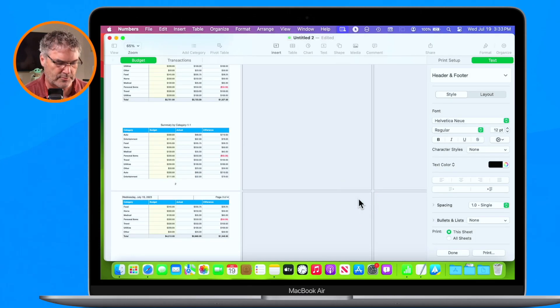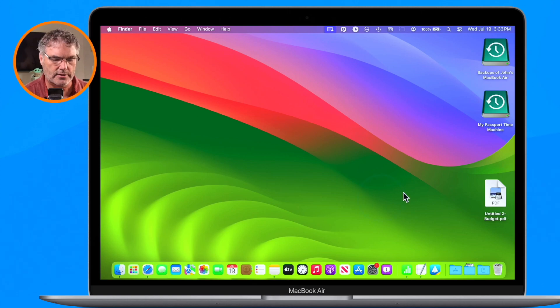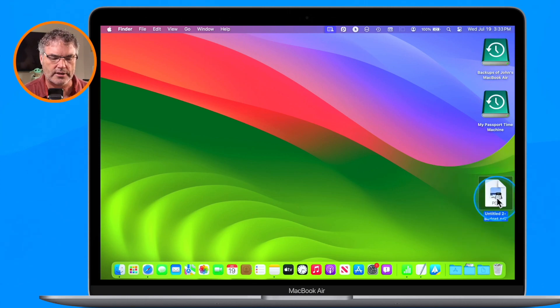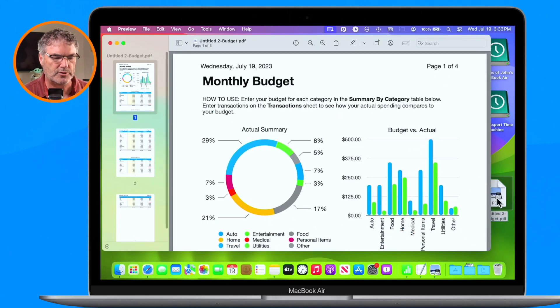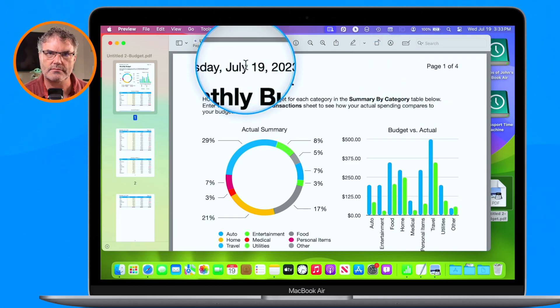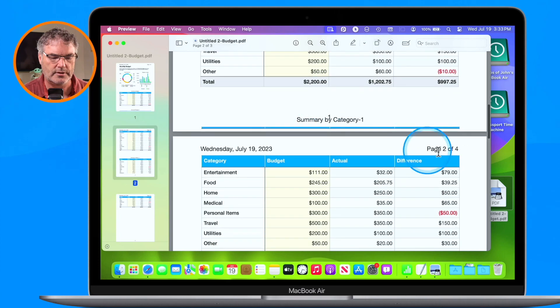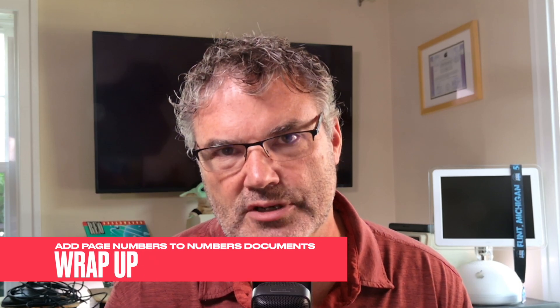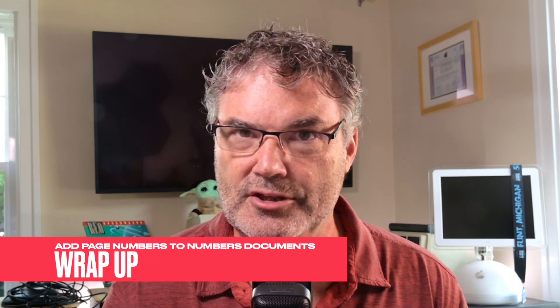It saved to my desktop. When I double-click on it to open it up, we can see page 1 of 4 along with the date, and scrolling up, page 2 of 4 with the date. That is how we can add page numbers to our Numbers documents on the Mac. You could also do this on the iPad and iPhone.